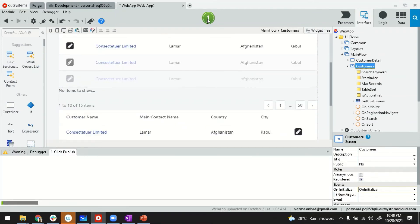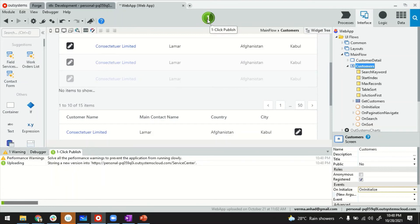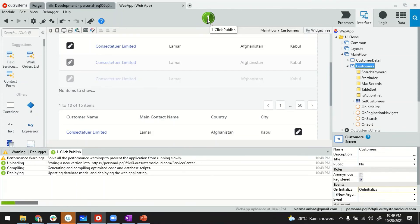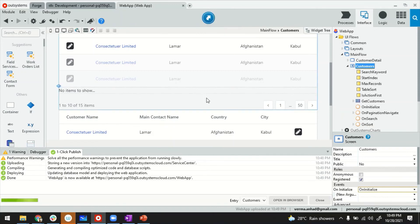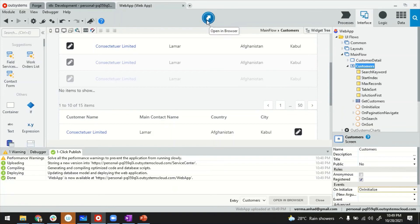Let's publish this application to see the outcome. Just to reiterate, site properties can be used for different things. People use it for storing parameters for integrations like username and password for third-party systems. You can use it for system configurations depending on the use case you may have.